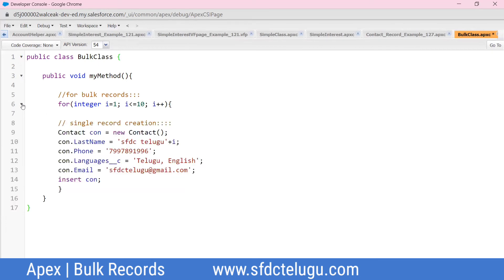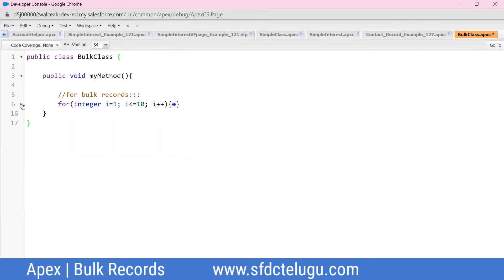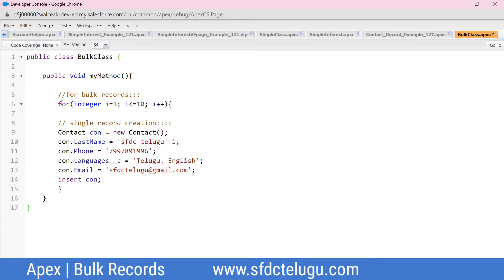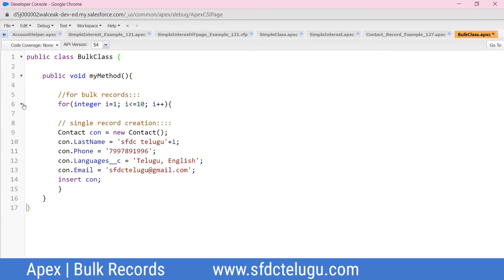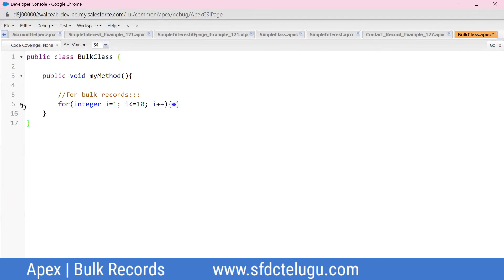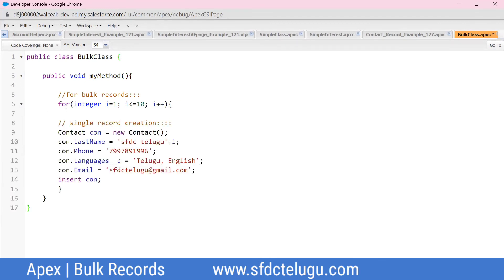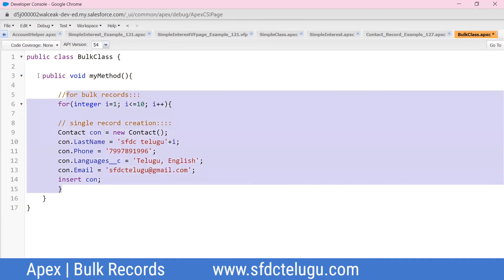If there is a single record performance issue, we have three closing curly braces: the first close for the loop body, the second close for the method, and the third close for the class. The performance code structure is the same overall.